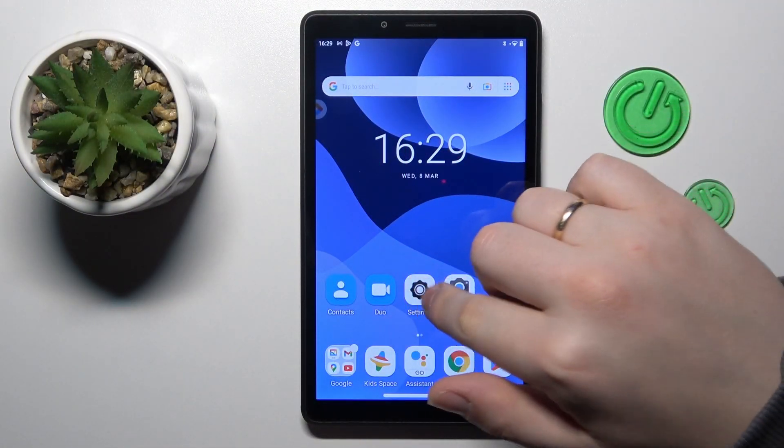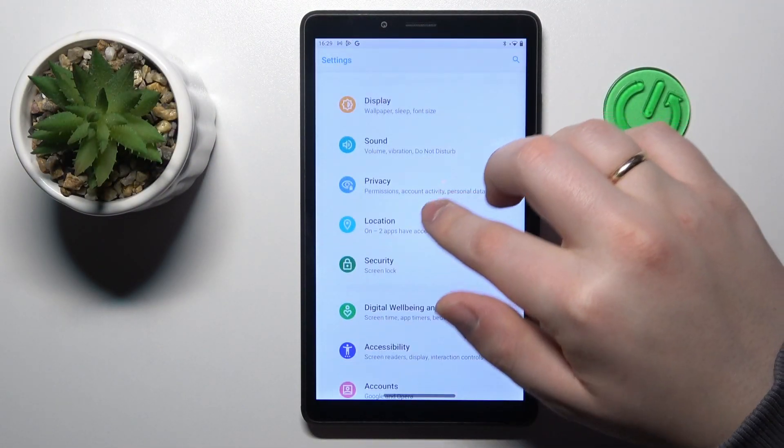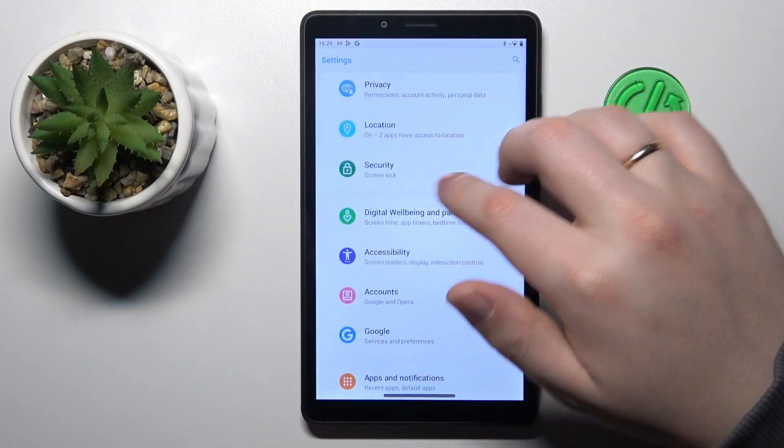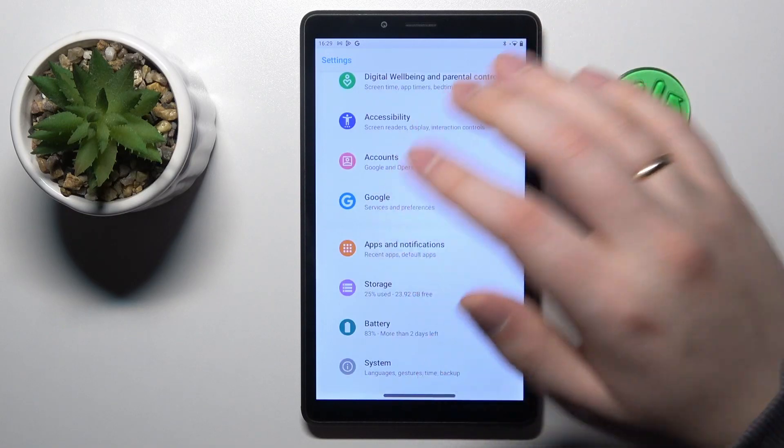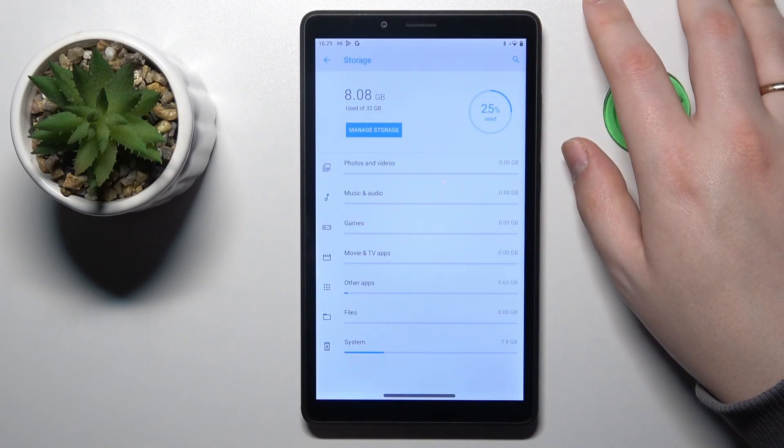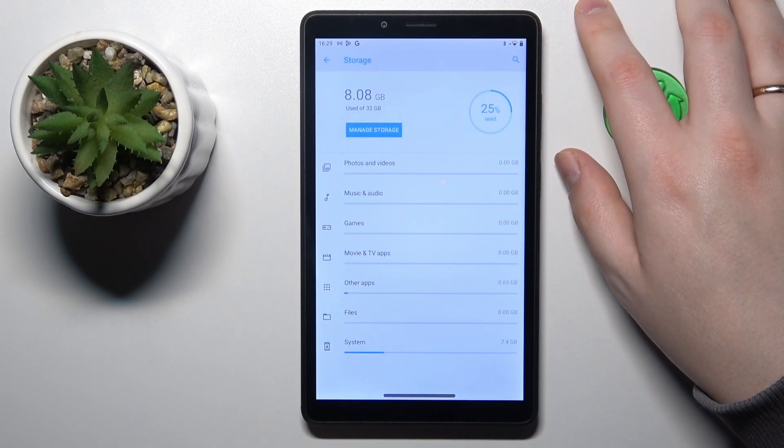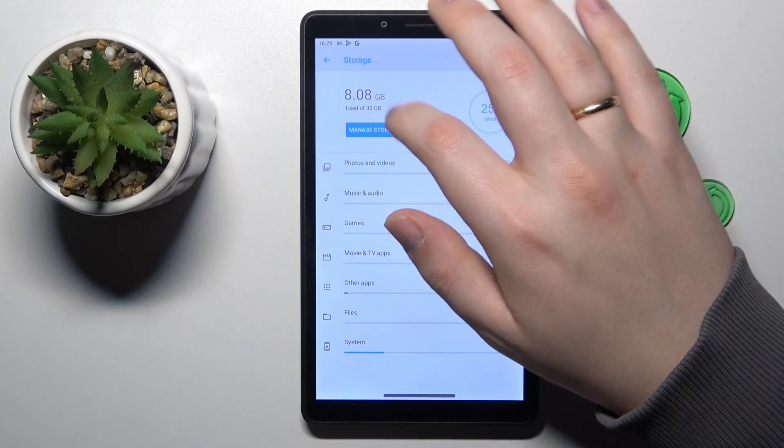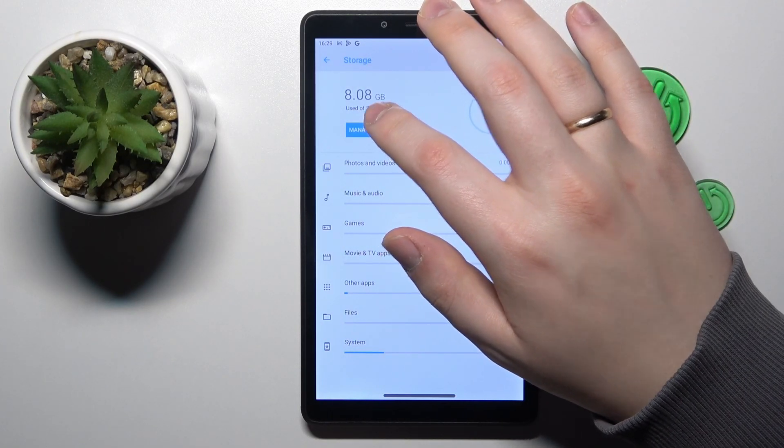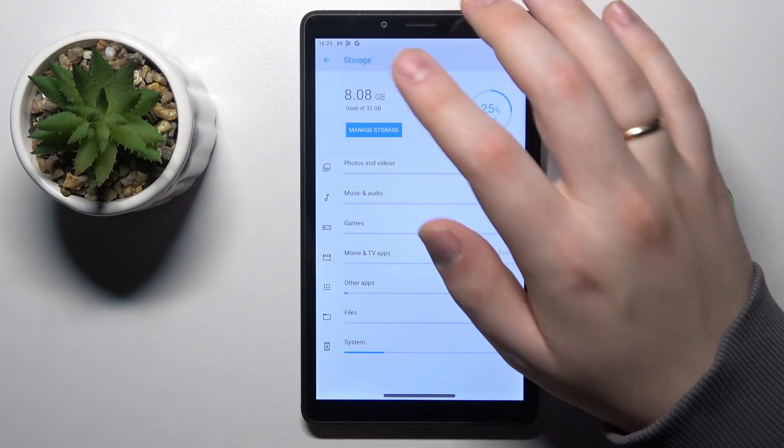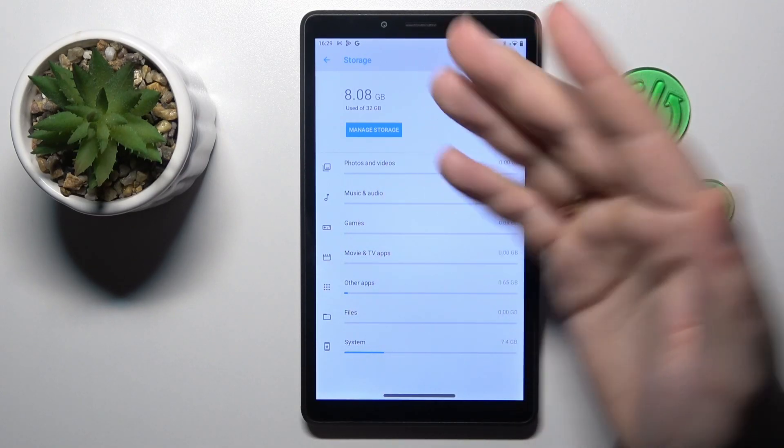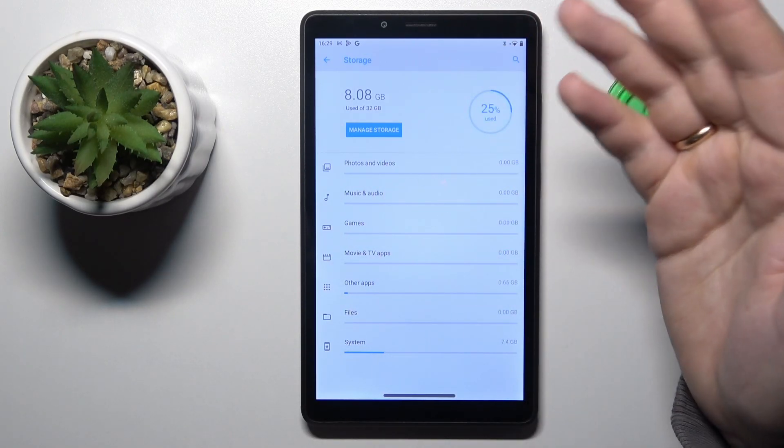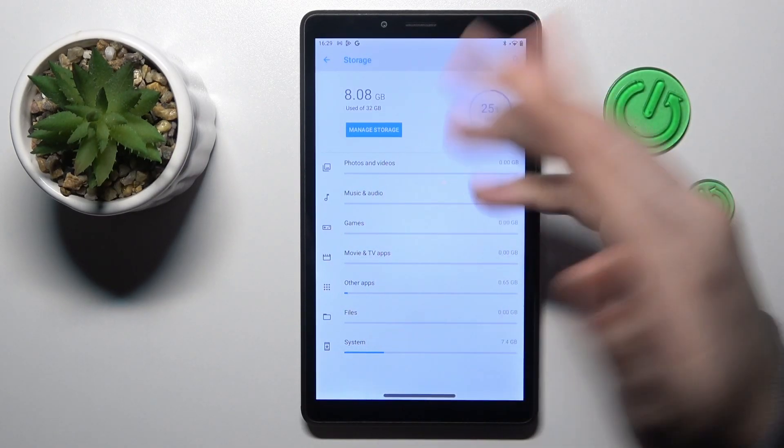To start, you will need to launch settings, then enter the storage category. At the storage management page, you can see not only the total amount of phone memory you have, but also how much of it is being currently used as well as what exactly is using it.